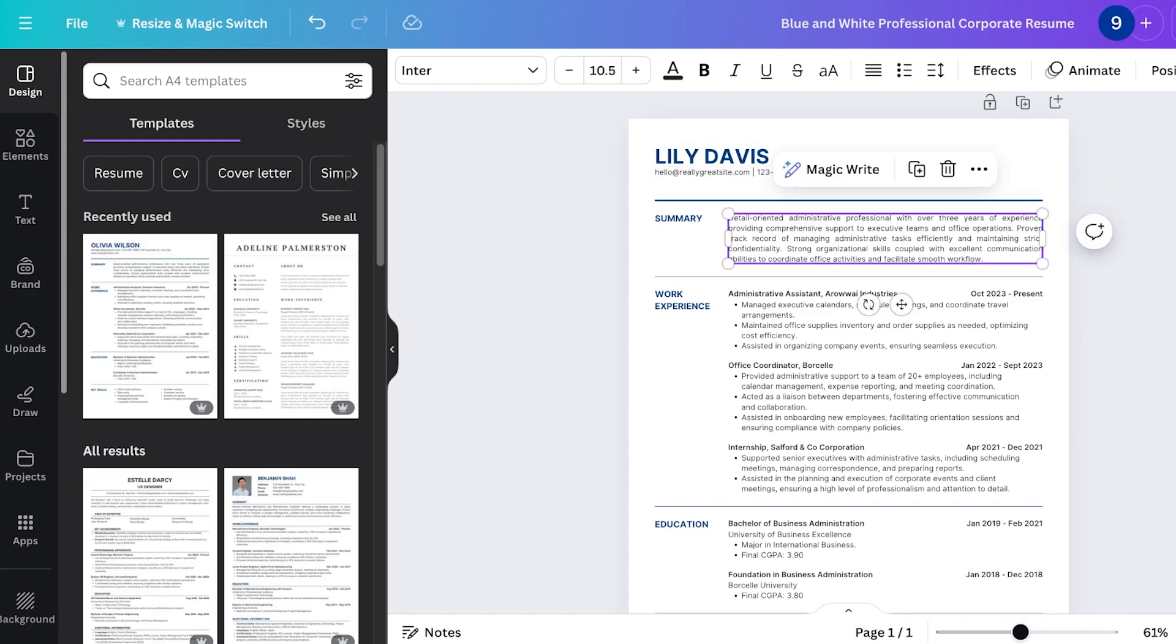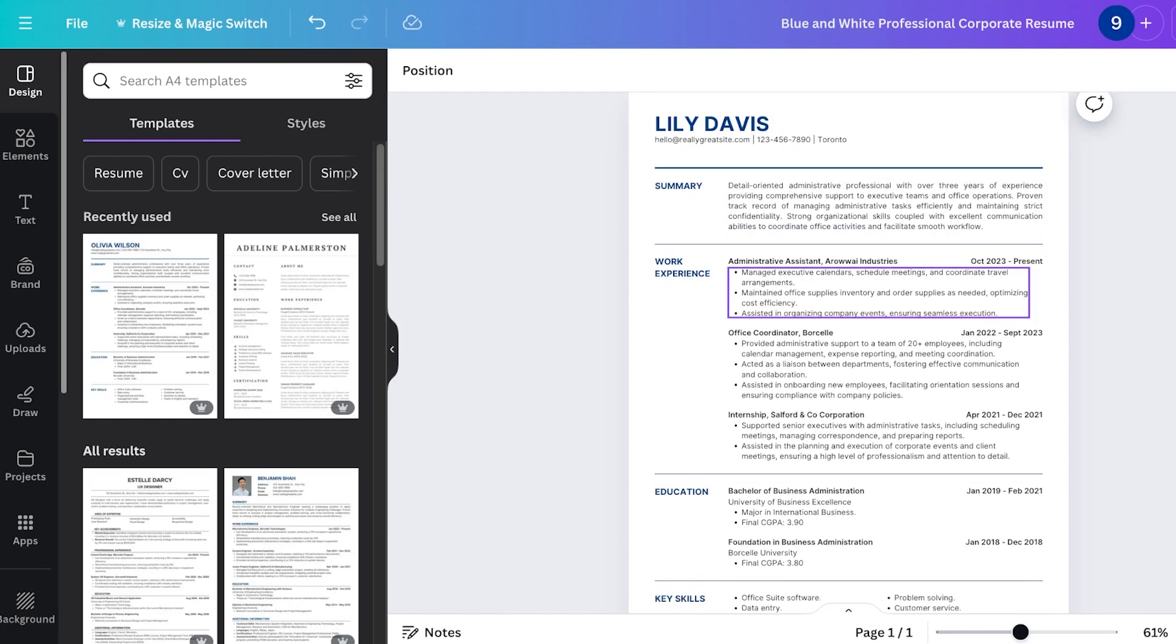After that we have a summary which I'm going to leave as it is. Then you have work experience.